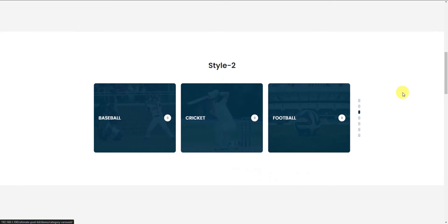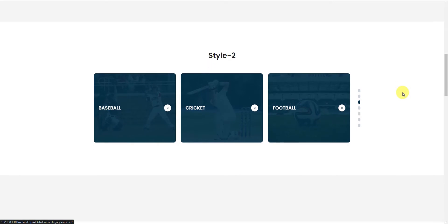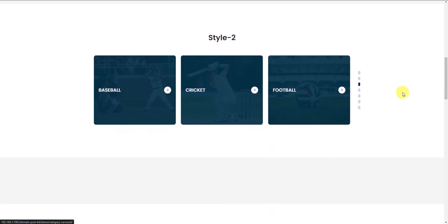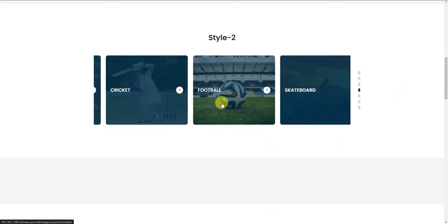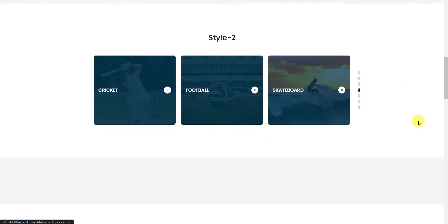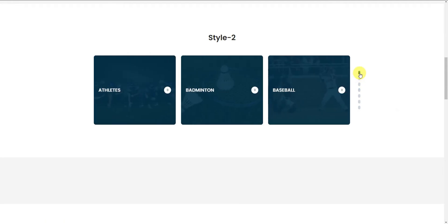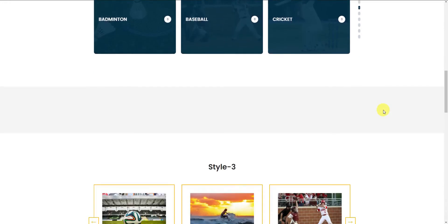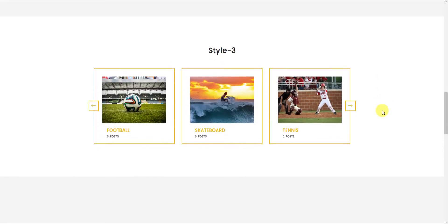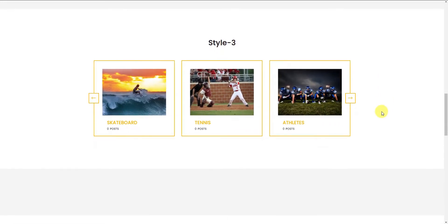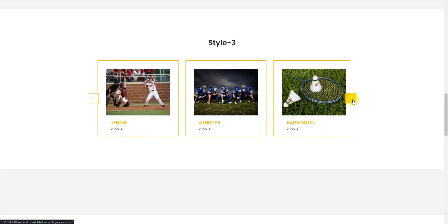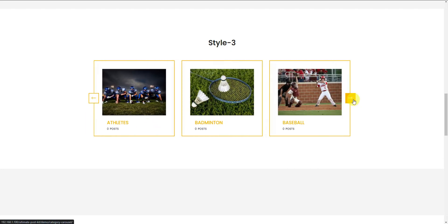The Category Carousel widget displays your post categories with live numbers and here you can attach backgrounds to the individual categories. You can see a hover effect whenever you go over the category items. The style can be different while the navigation is customizable so you can easily change them to dots.